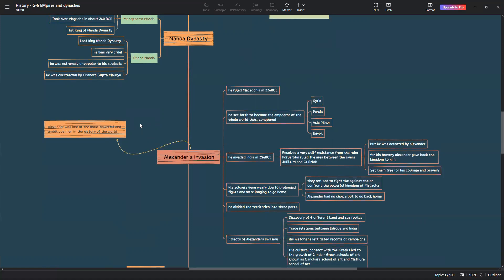Thus, he conquered Syria, Persia, Asia Minor and Egypt. He invaded India in 336 BCE. He received a very stiff resistance from the ruler, Porus, who ruled the area between the rivers Jalem and Chenna. But, he was defeated by Alexander. Alexander was impressed by his behavior and bravery, even if Alexander had a huge, vast army. For his bravery, Alexander gave back the kingdom to Porus and set them free for his courage and bravery.